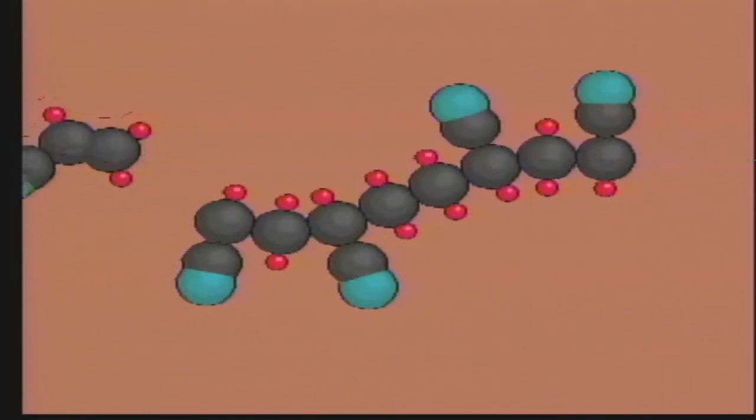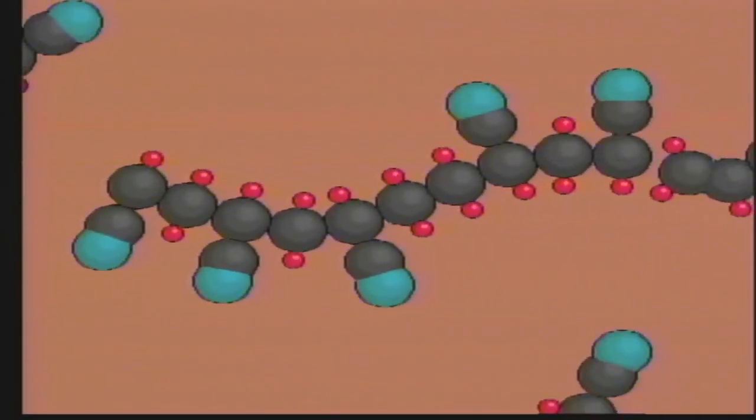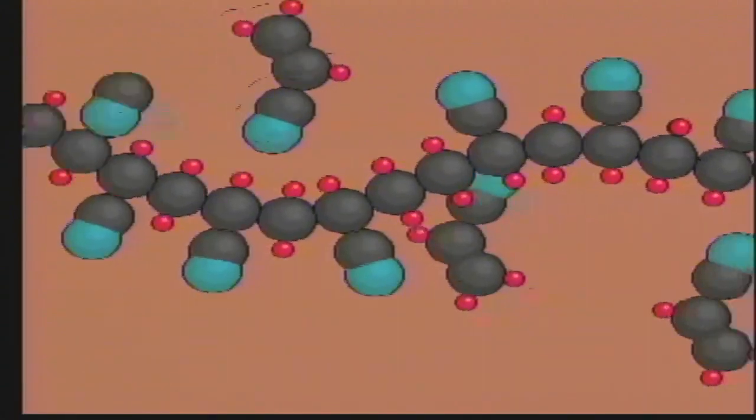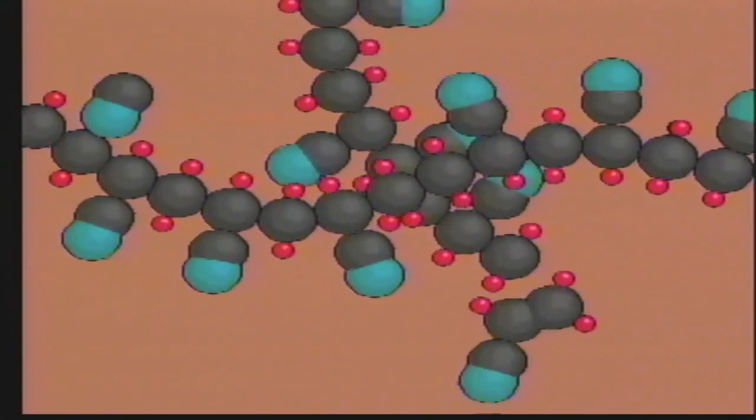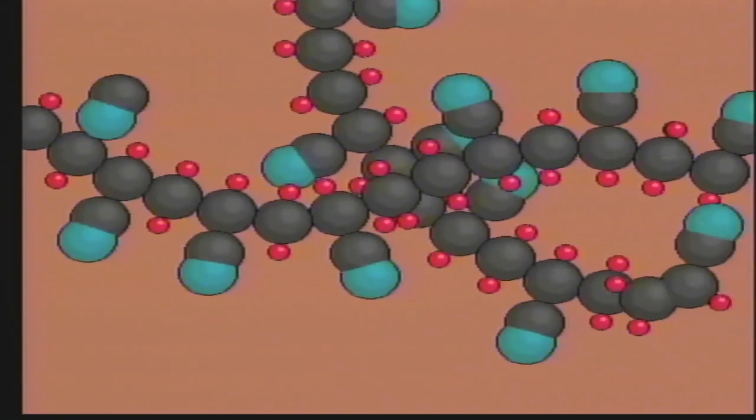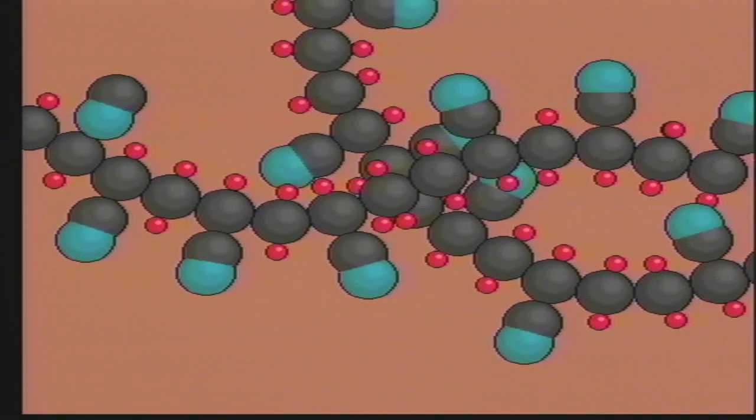Acrylonitrile monomers linked together in long chains form acrylic fiber. This is a textile fiber used for making sweaters.